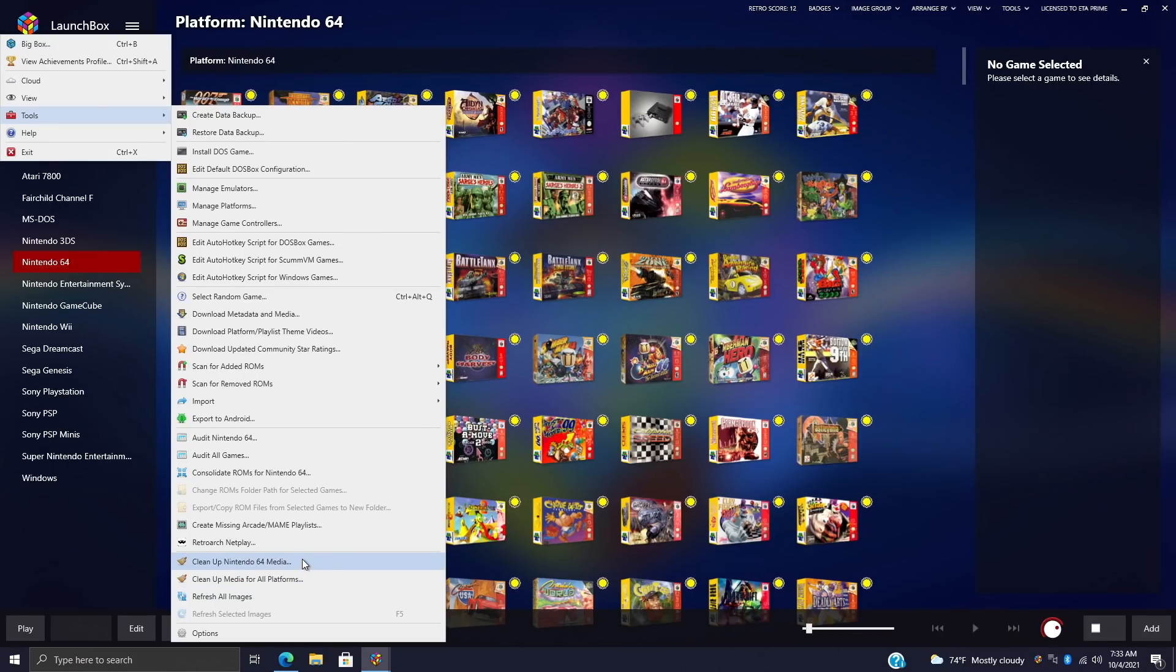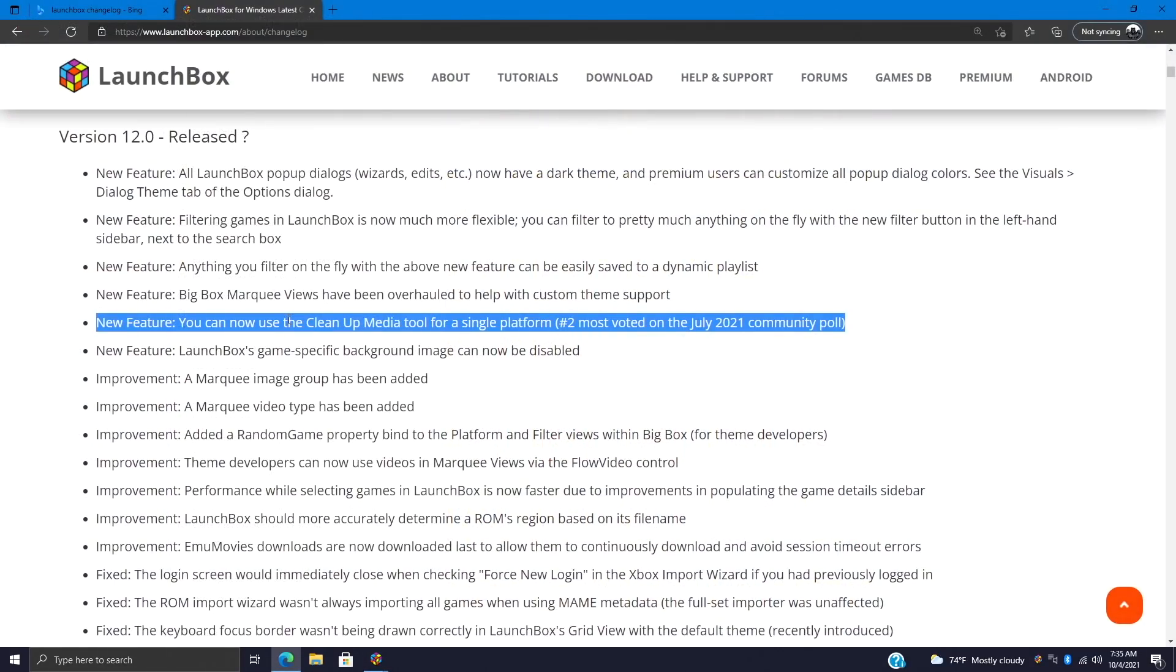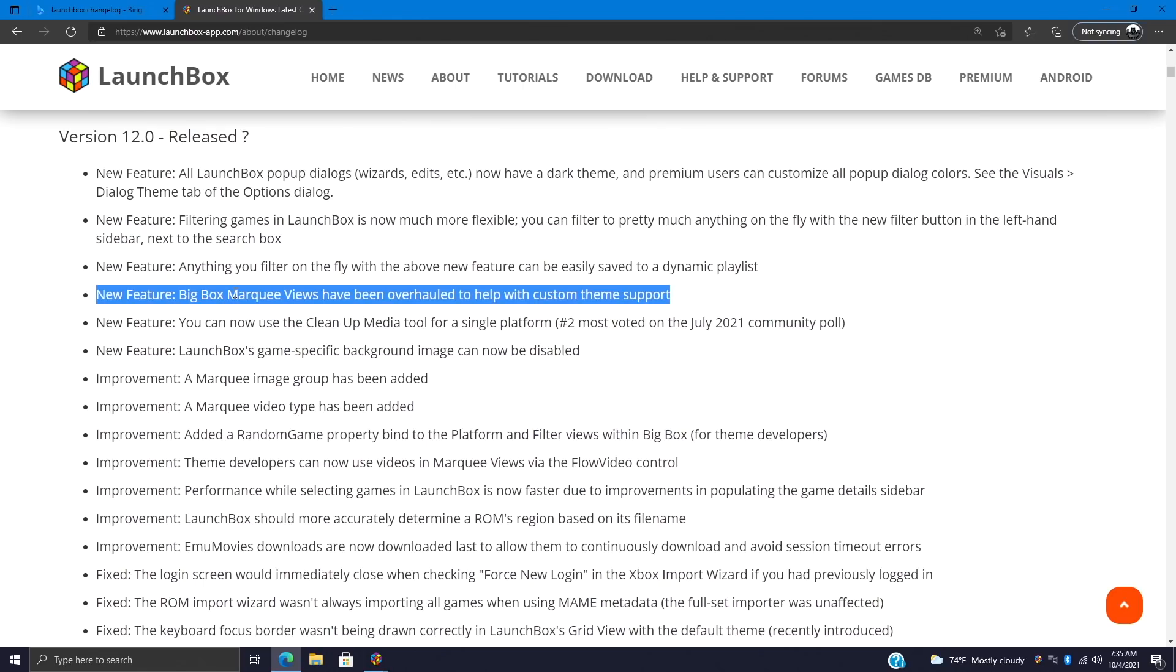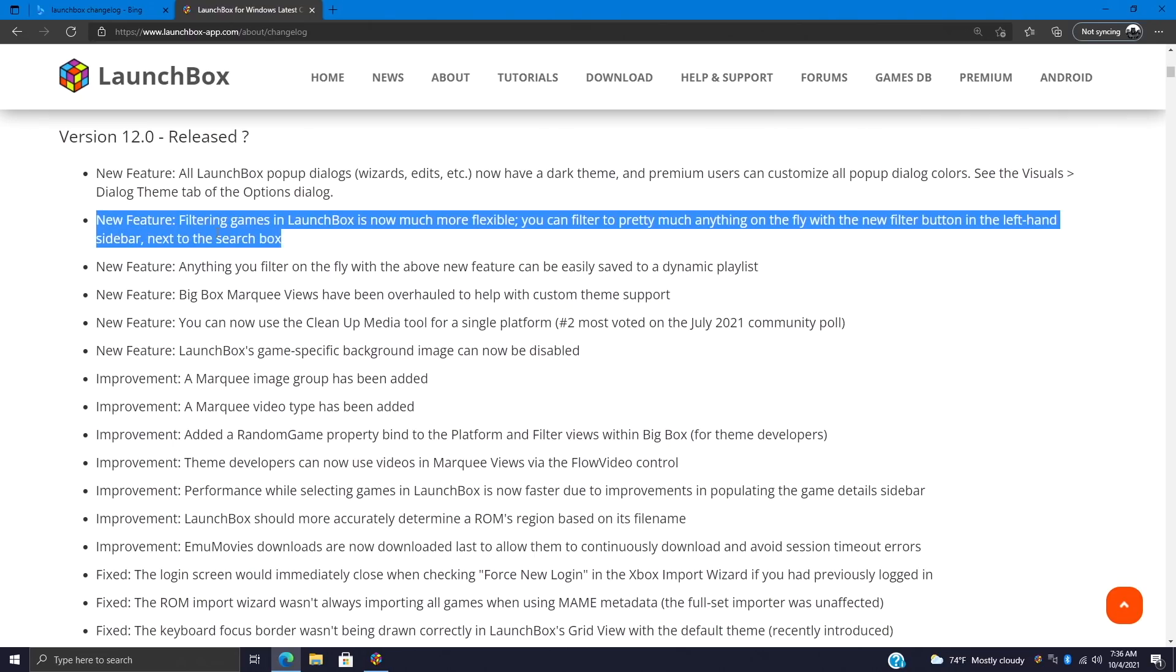We've already taken a look at the improvement for the marquee video type here, and this kind of falls right in line with it. Big Box marquee views have now been overhauled to help with custom theme support. And again, I can't wait to see what these awesome theme developers have up their sleeve when it comes to these marquee videos. Moving up the list, filtering games in LaunchBox is now more flexible. You can filter pretty much anything on the fly with the new filter button on the left-hand side.